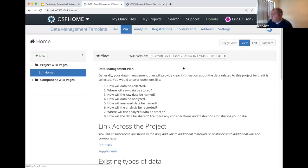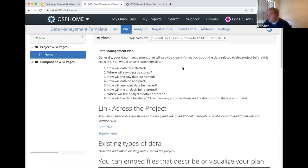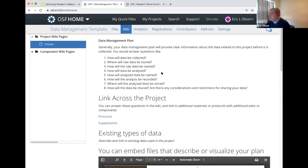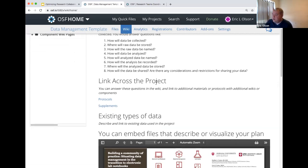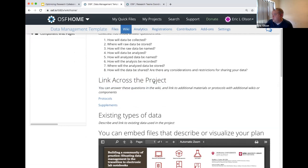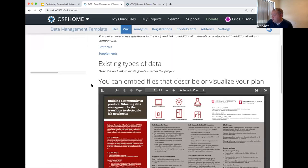As far as unique areas relevant to data management, what researchers would need to highlight in a data management plan would be generally answering these questions before their research takes place: how they intend to collect, manage, use, and store their data. They can provide those answers here and also link to the resources that are relevant to those responses. They can link across their project — those different components can have different focal points, linking to protocols or supplements in their components.